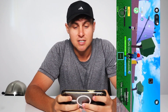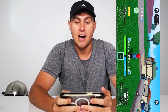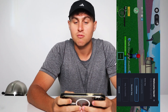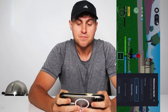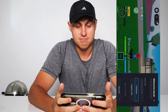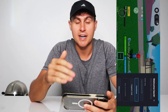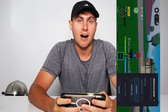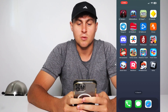We're going to be showing you how to get Delta Executor for free on iOS and Android. This is completely free, updated as of April, and this works on both Android and iOS. You don't need a jailbreak, you don't need a computer.